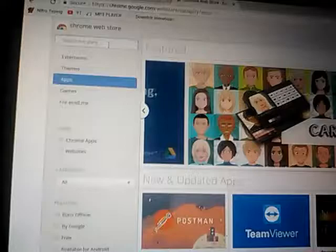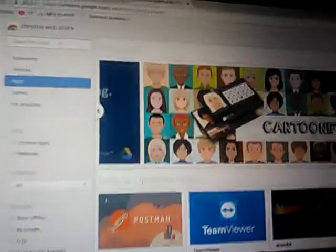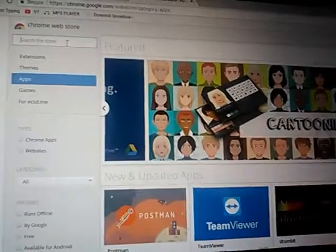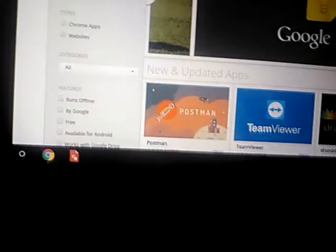Anyway, today I'm showing how to screen record on a school Chromebook. What you gotta go to, Chrome Web Store. Or you know, whatever you go to, you just look up Chrome Web Store.